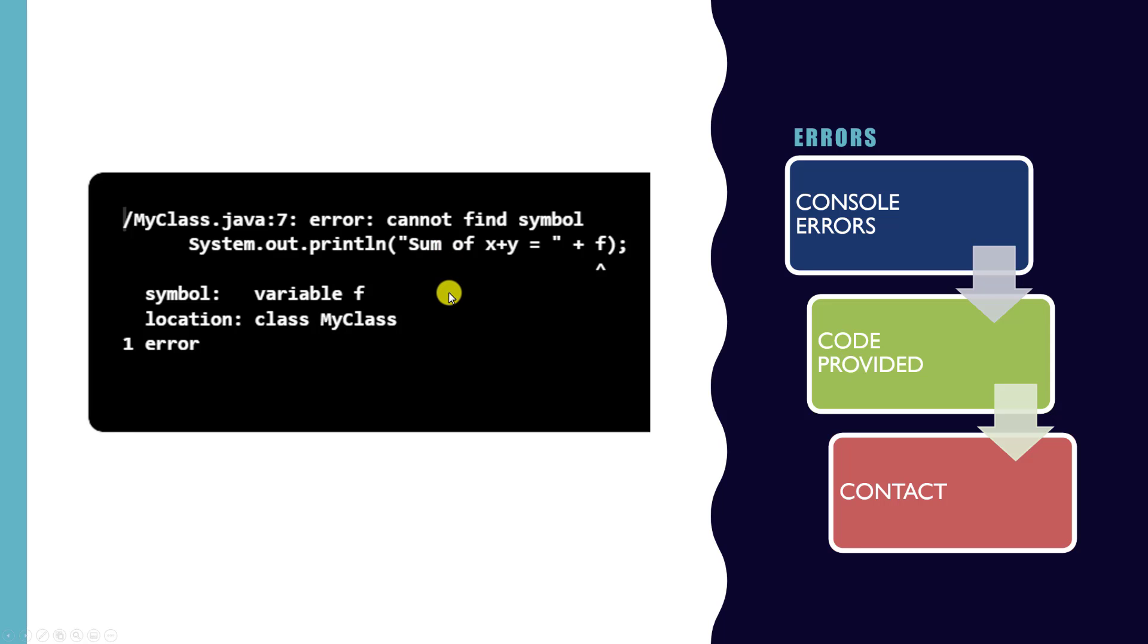In the full course you'll learn much more about how to solve errors on the fly, but for this course we've provided all of the code that you need in text form on this web page as well. So if you can't find your error, you can always go and copy our code that we've provided.